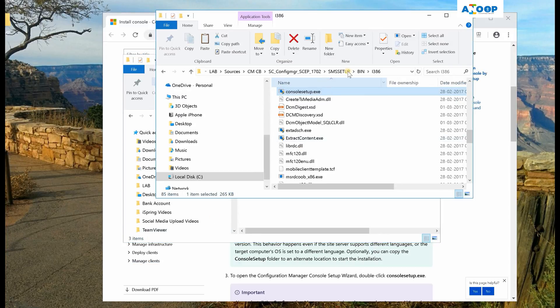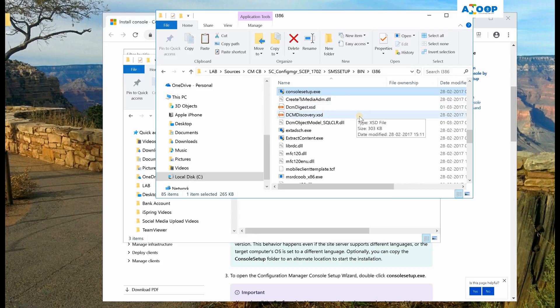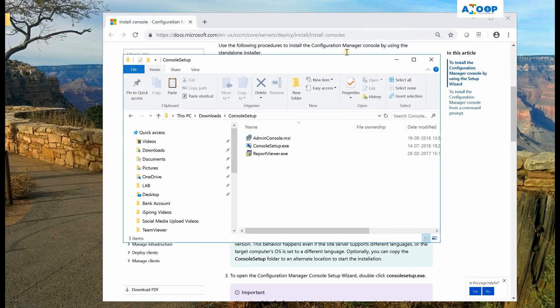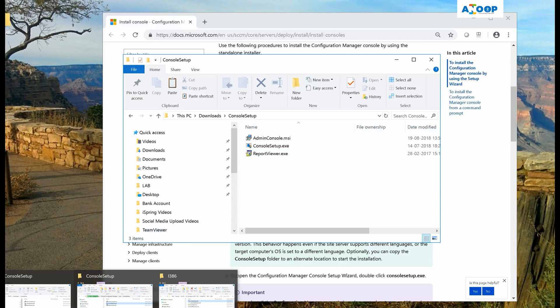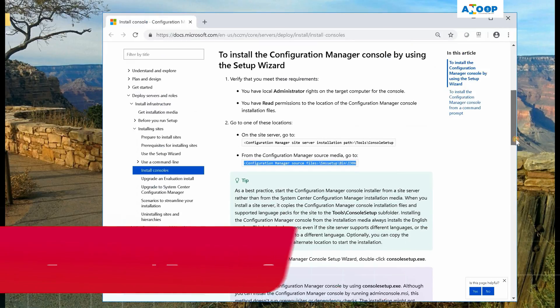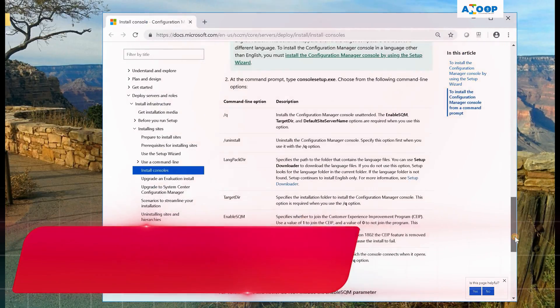Another place is if you have media — this can be done only for the baseline version of SCCM. I would recommend using the console version that matches the same version as the site server, so it's better to take it from the site server itself at this location: Tools > Console Setup.